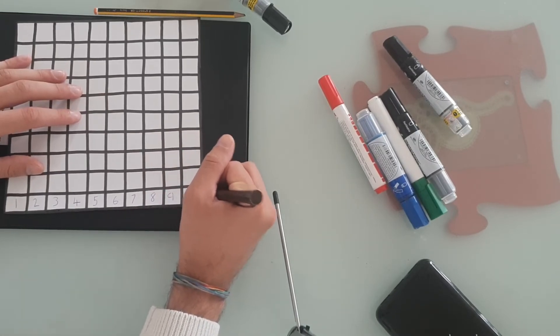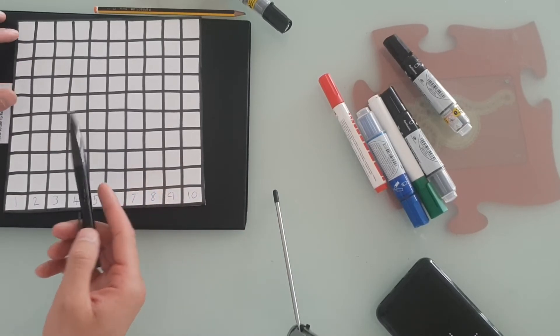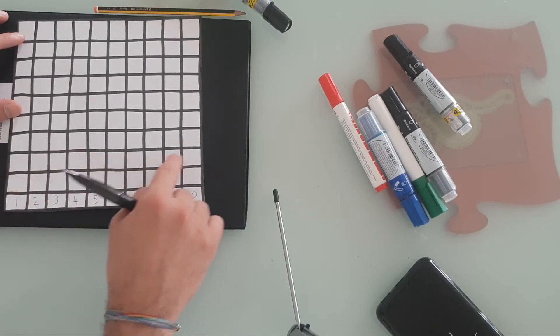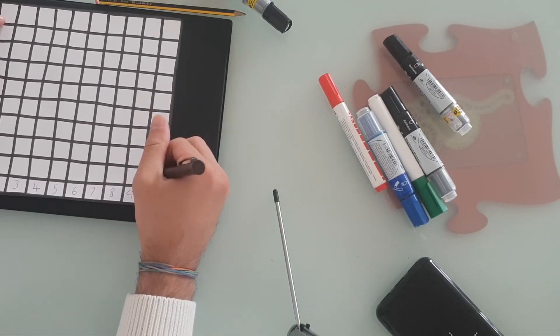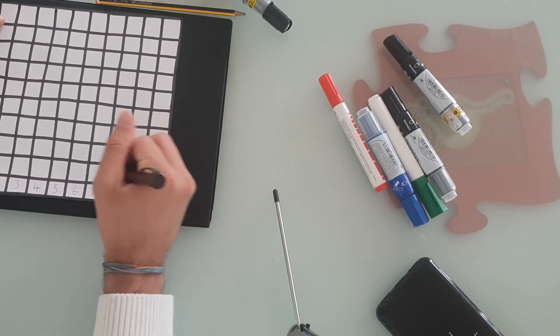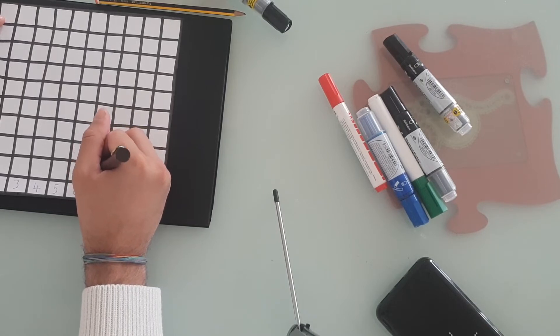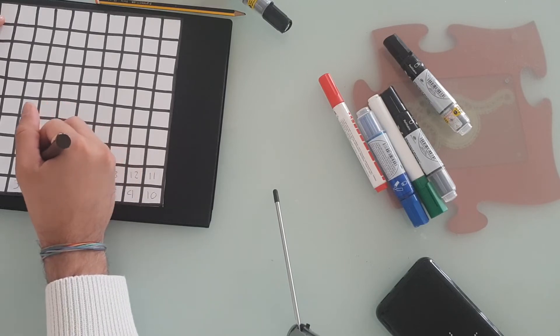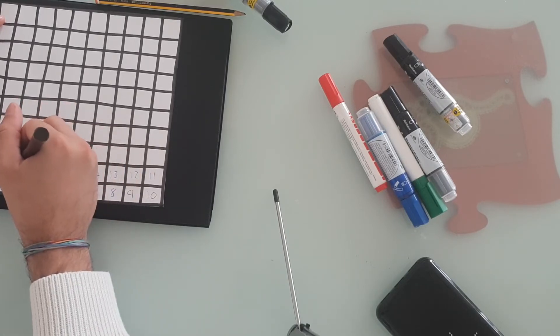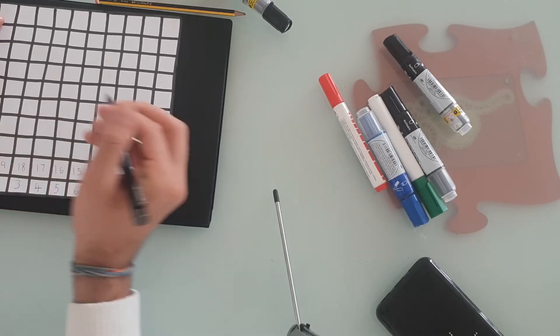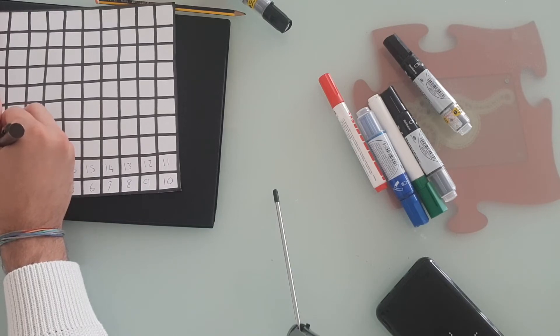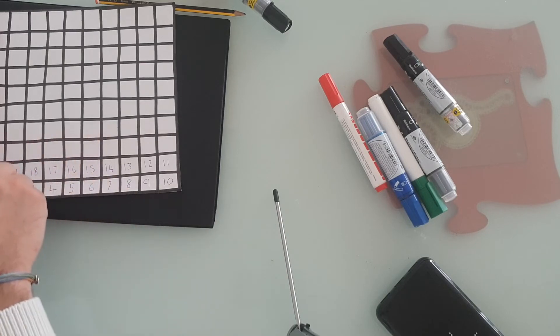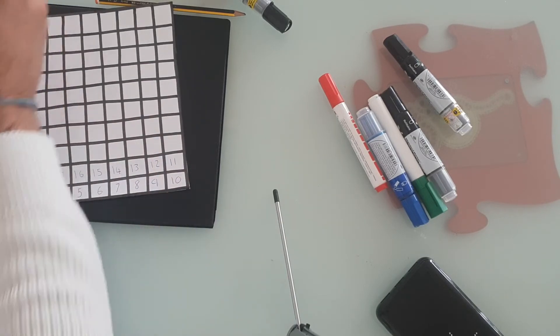Now, normally on a number grid, we would go eleven here. But because we're playing snakes and ladders, and we need to follow the board around, we're going to do eleven here. So there's eleven, twelve, thirteen, fourteen, fifteen, sixteen, seventeen, eighteen, nineteen, twenty. And then twenty-one will go here. So we're going like this, all the way to one hundred.